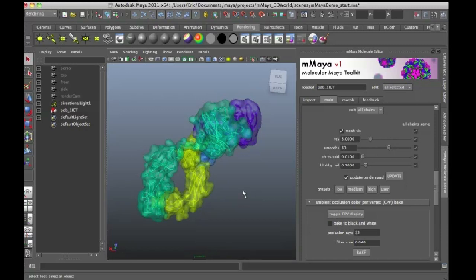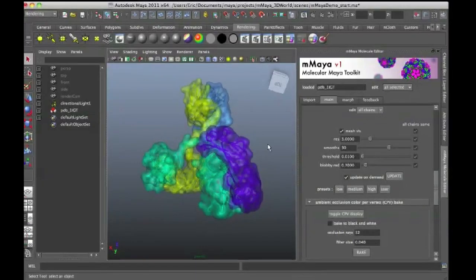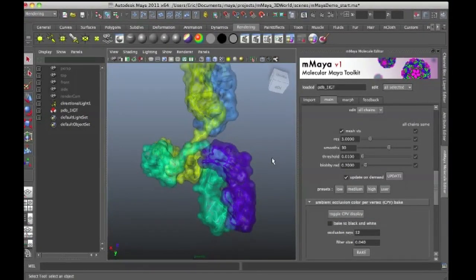For a long time there's been software such as Chimera and Pymol and other pieces of software that do a fine job of displaying the 3D structure. In fact, you can even get apps for your iPhone that display the 3D structure of proteins.